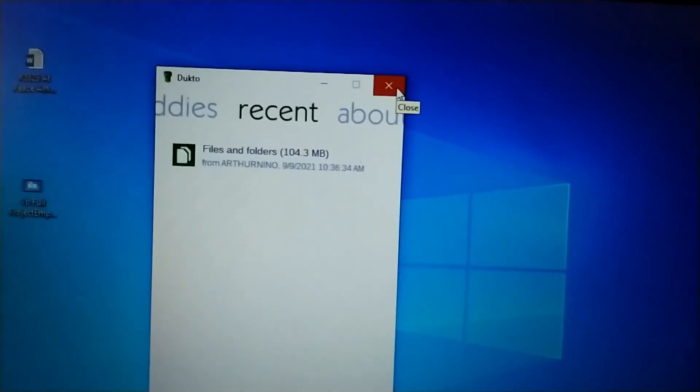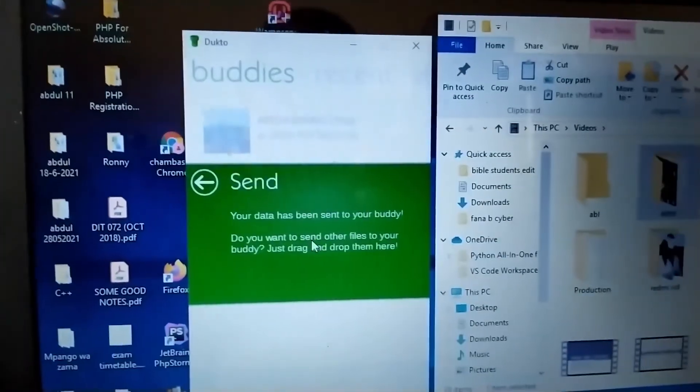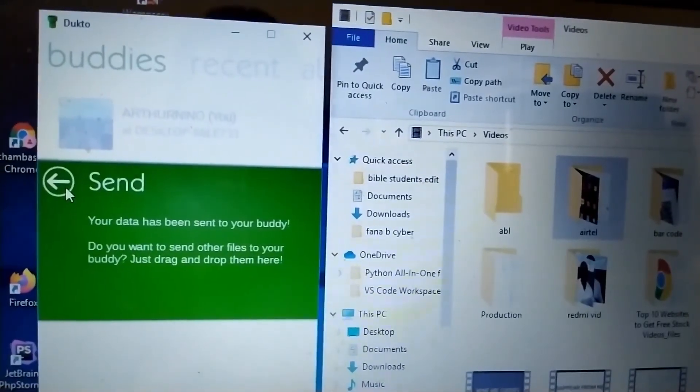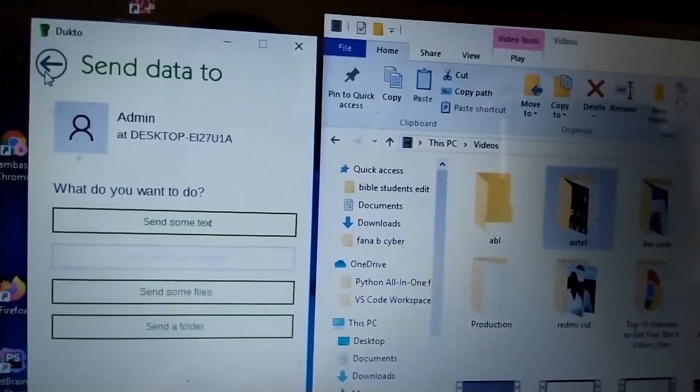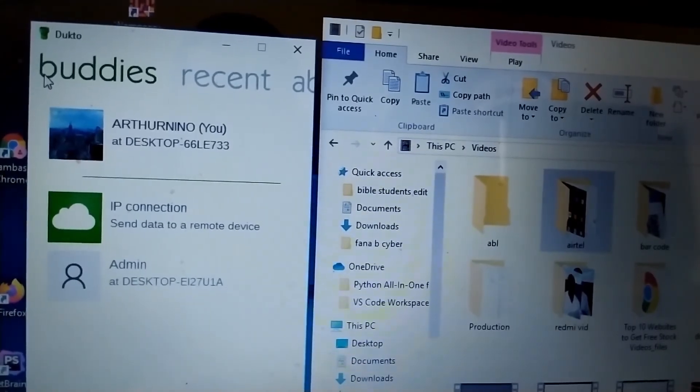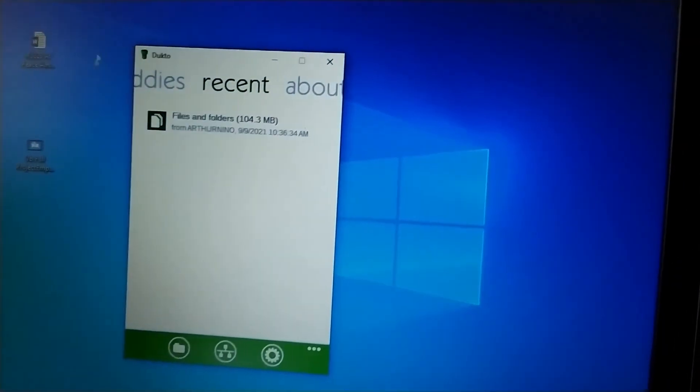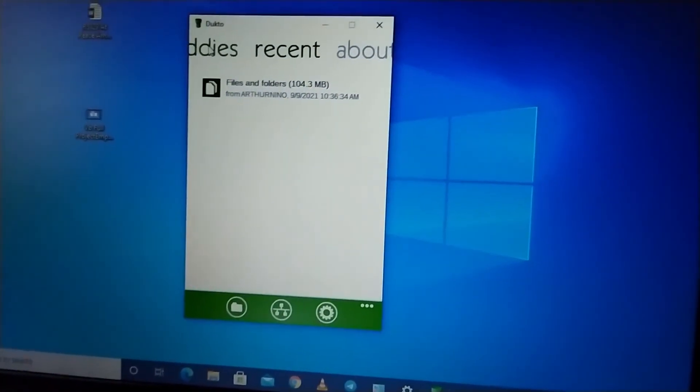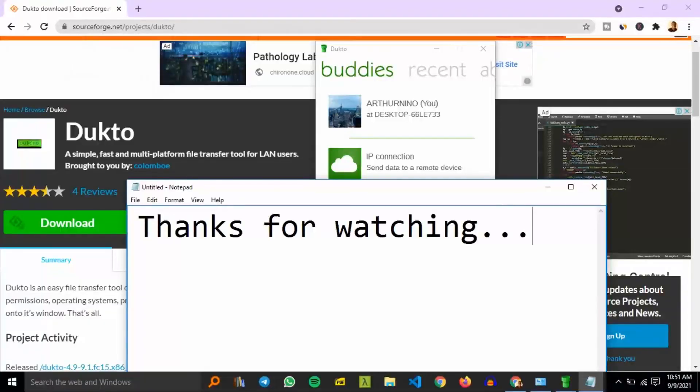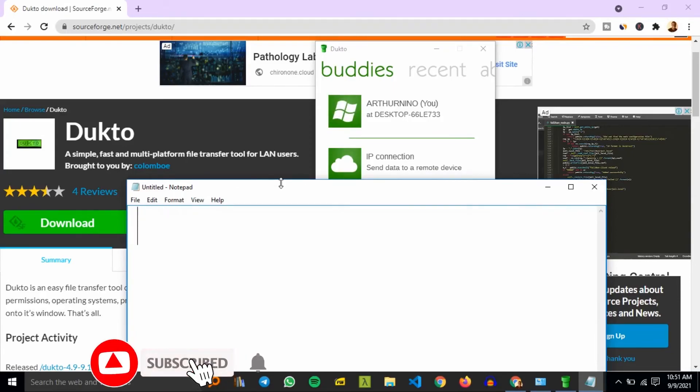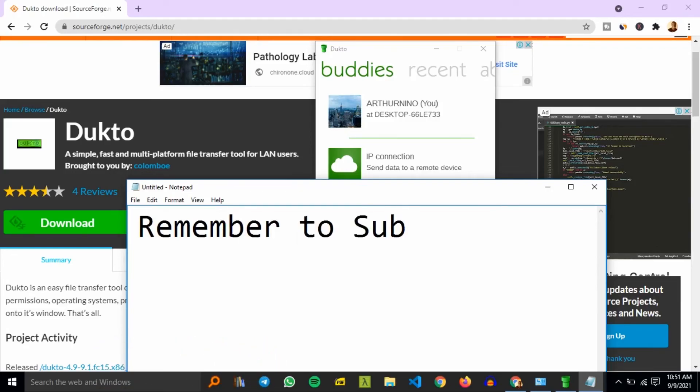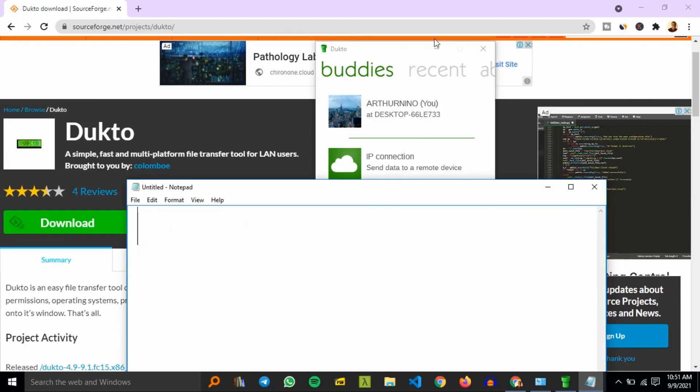You can just leave a comment down in the description box if you need any explanation. I'll leave the links in the description so that you can download the Dukto app from the link. Thank you for watching. Remember to subscribe if you are new to this channel and leave a like so that you can help the YouTube algorithm ethically with this video.